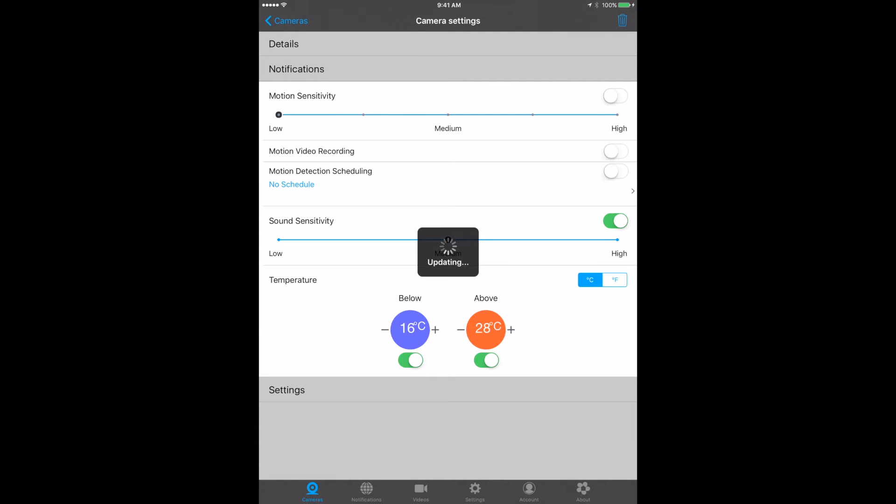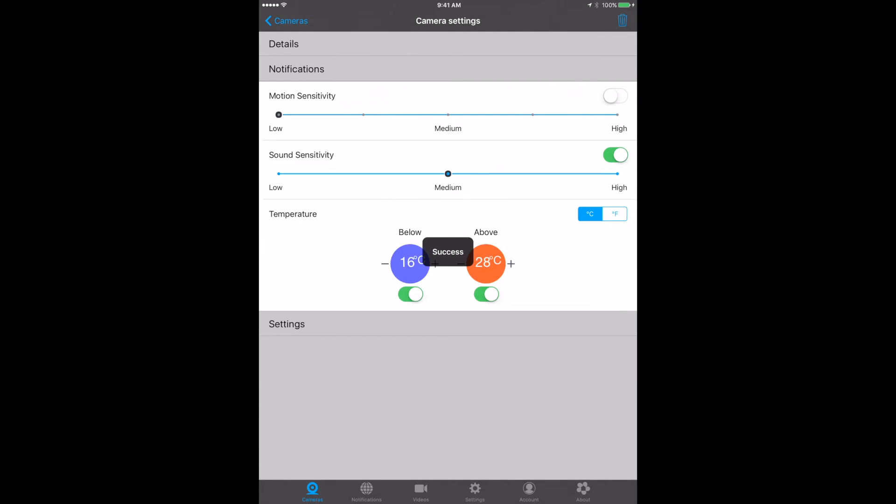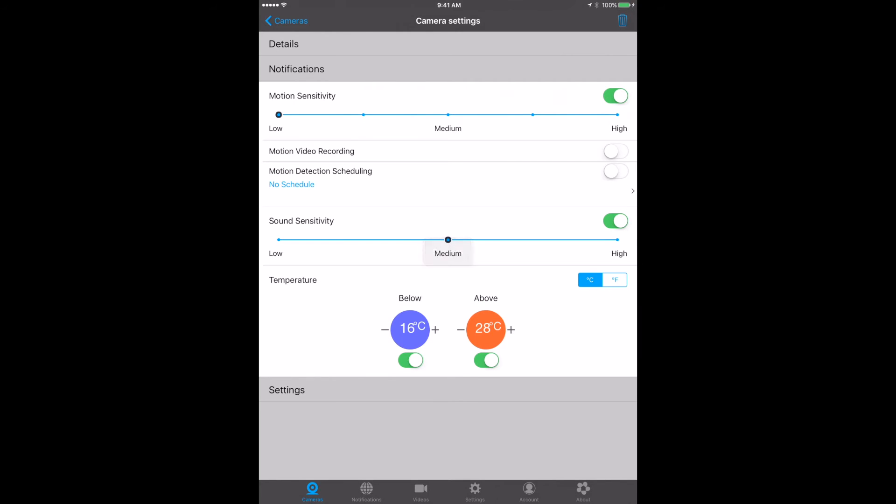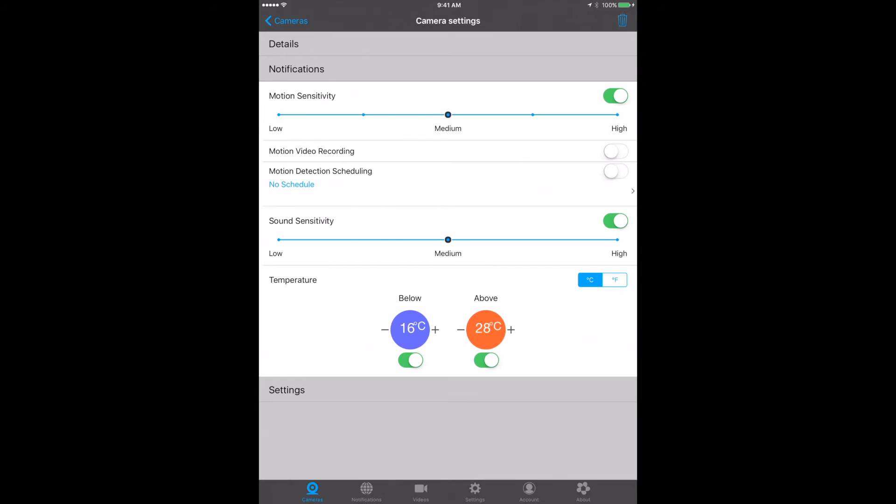We're going to turn it on and set it to medium. Motion video recording: as soon as video motion is detected, it'll start recording your video. You can set up detection scheduling, so you don't want to be detecting motion all of the time because you may be in the room. You can set it up just overnight. I want to know if my baby's moving, so you can go ahead and set some schedules.